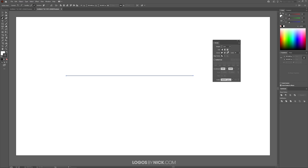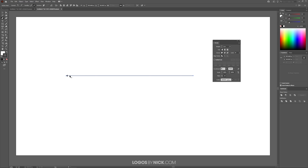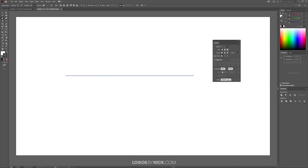Over here in the stroke menu, if you come down to where it says arrowheads, you can use these two input boxes to place arrowheads at either end of the stroke. This over here is the start point of the stroke, and this represents the arrowhead you can place on this end. If you come over to the other side on the right, you can place the arrowhead on this end like that.